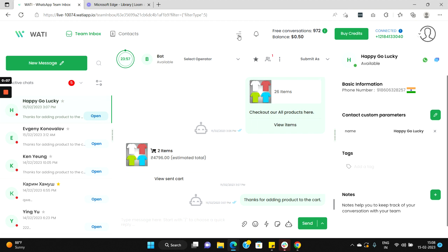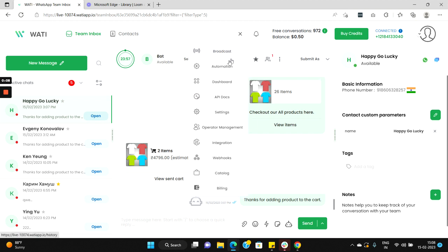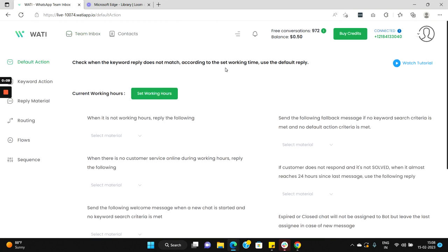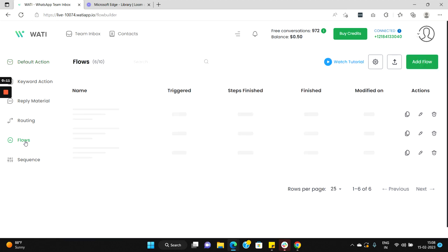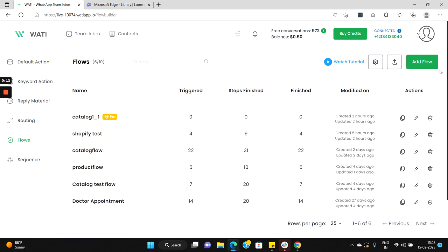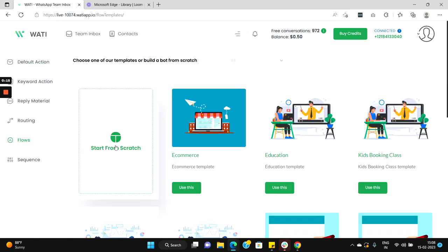So let's go to the flow builder section, select automations, select the option flows, and here let's create a new flow called add flow.